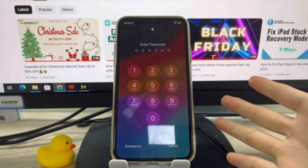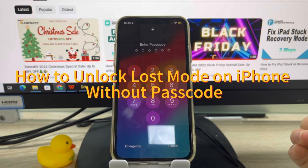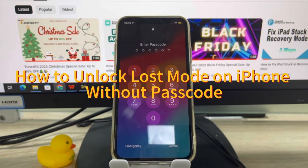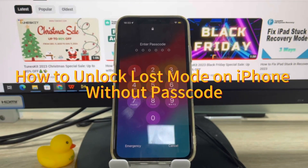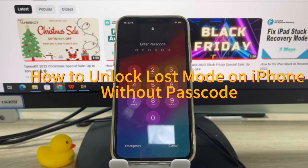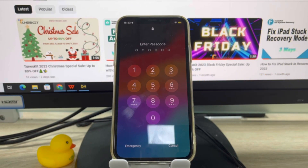But what about those who unfortunately forgot their password? Don't worry. I'll show you how to bypass Lost Mode on an iPhone without a passcode or Apple ID.